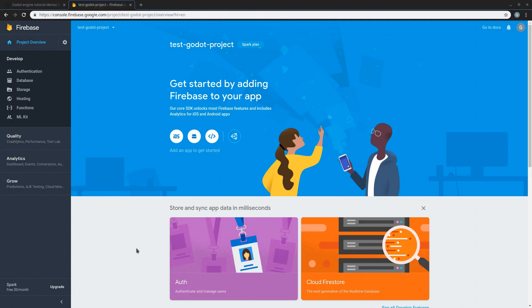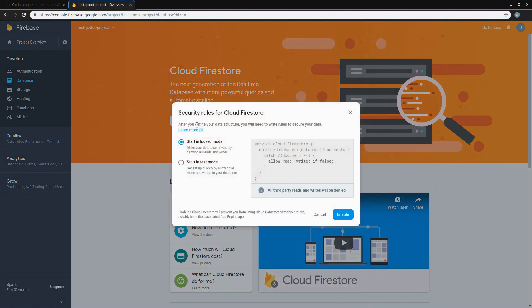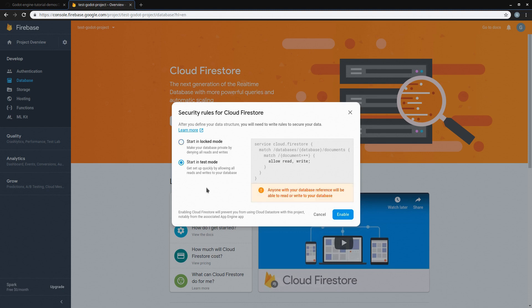Before going to Godot, we are going to open our Firebase console and head over to Database, and now we are going to create a database. Firebase is going to ask you if you want to start in either locked mode or test mode. The test mode is going to allow anyone to make requests to your database — either write or read data — and in locked mode, no one is going to be able to do so unless you are inside of the console. For now, let's keep it at locked mode; later we are going to change this. We can click on Enable.